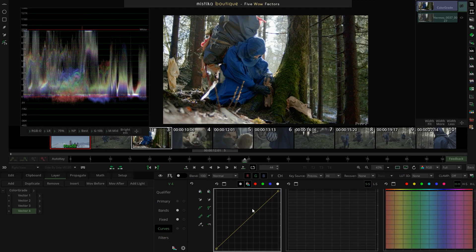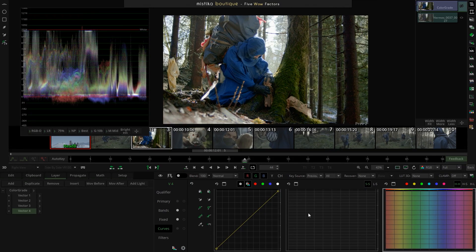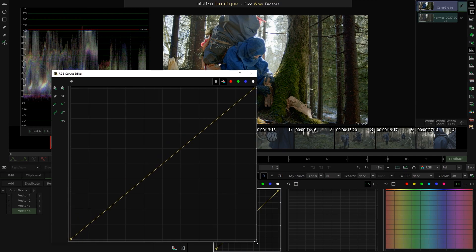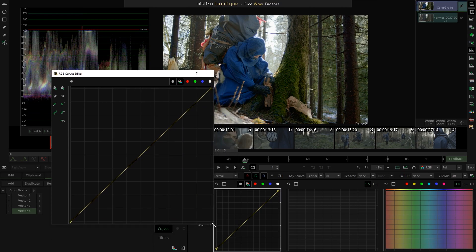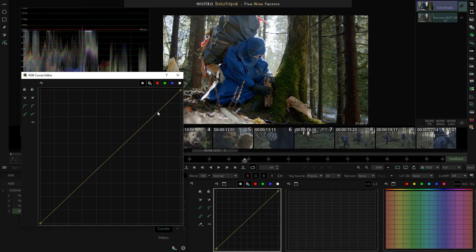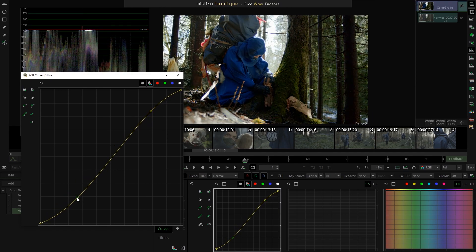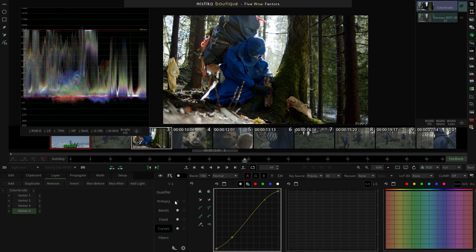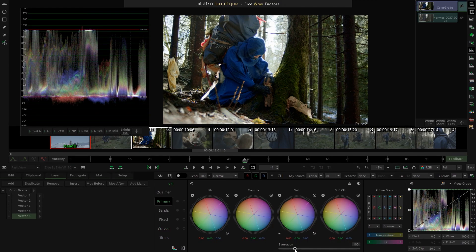Now let's go to the curve panel, which has been redesigned in a great way. Not only do you now have the RGB, saturation, and hue curves all visible in the same panel — allowing you to quickly understand what you're doing — but you can also open the curve in a floating window that you can place and resize wherever you want, giving you great control when grading with curves. I'm going to use it to create a traditional S-curve for contrast, and then increase the saturation a little bit in the primary.